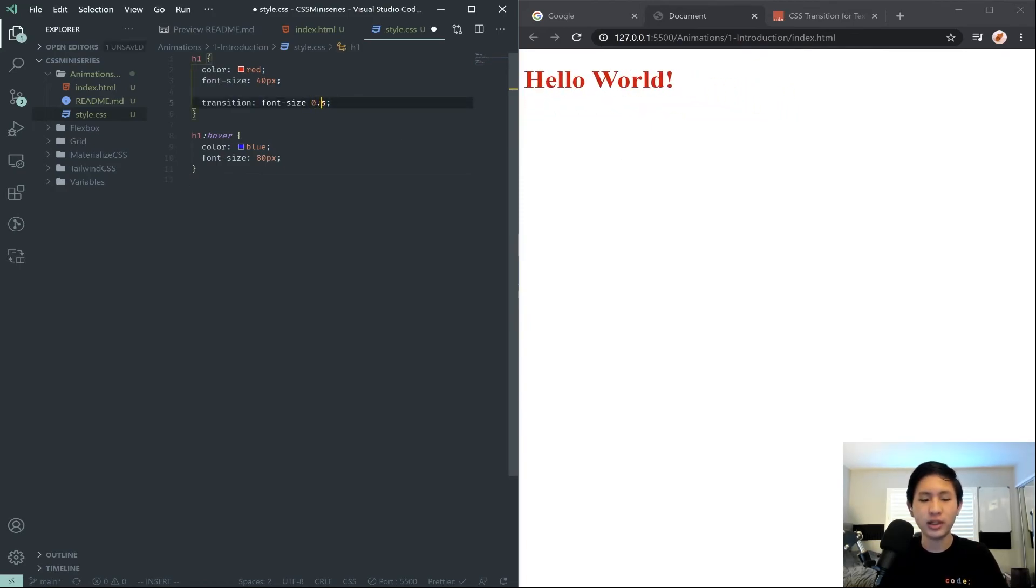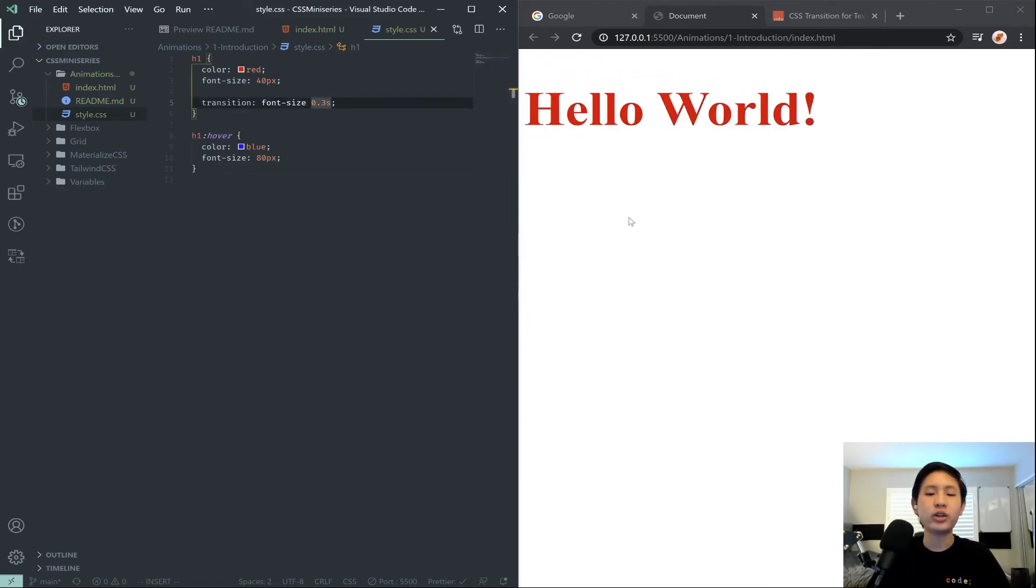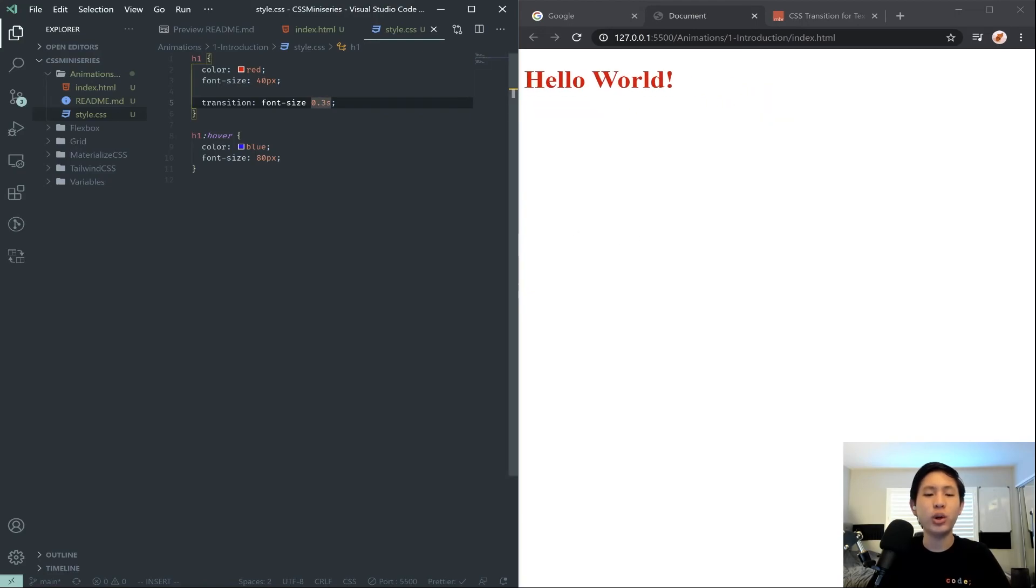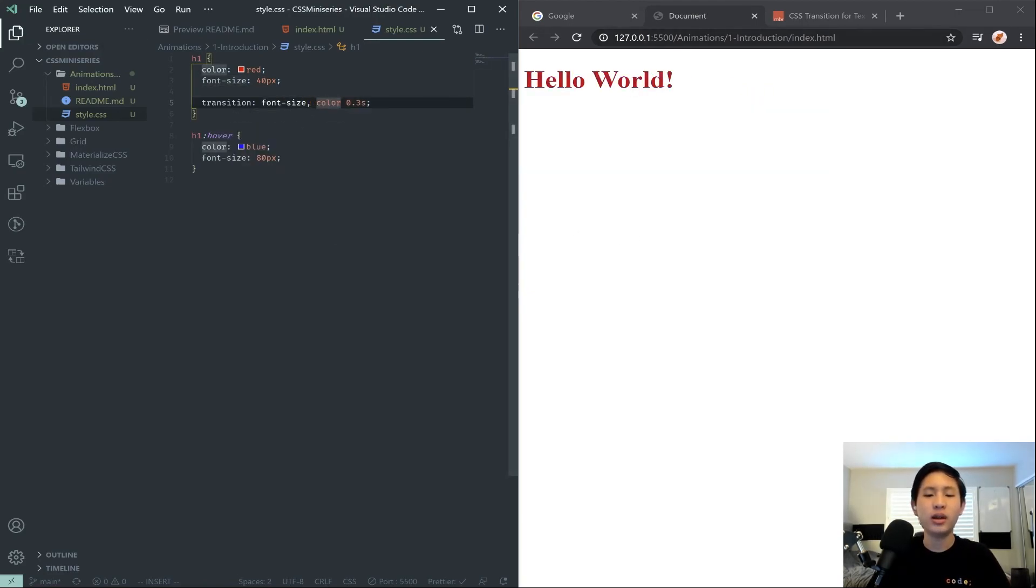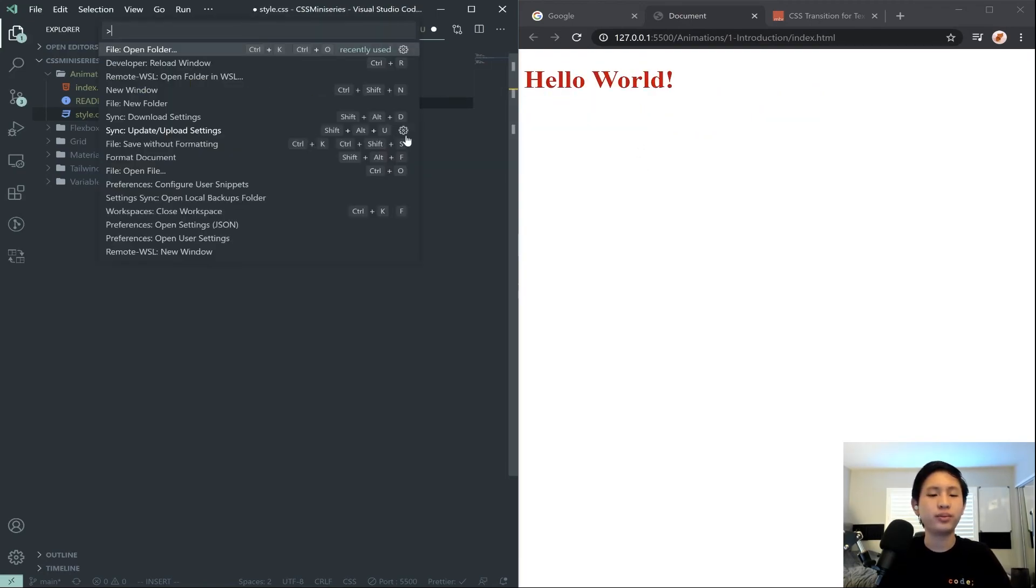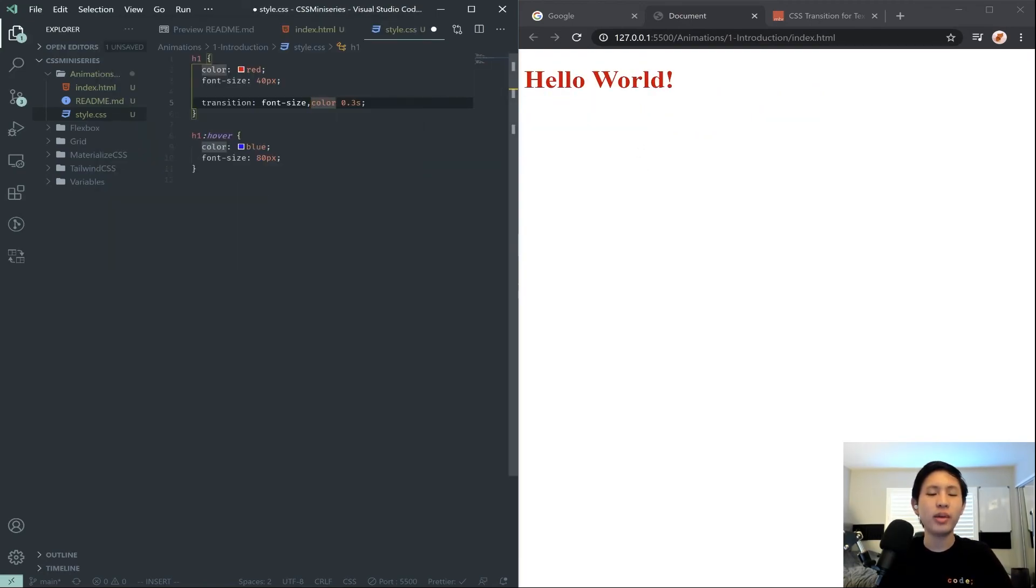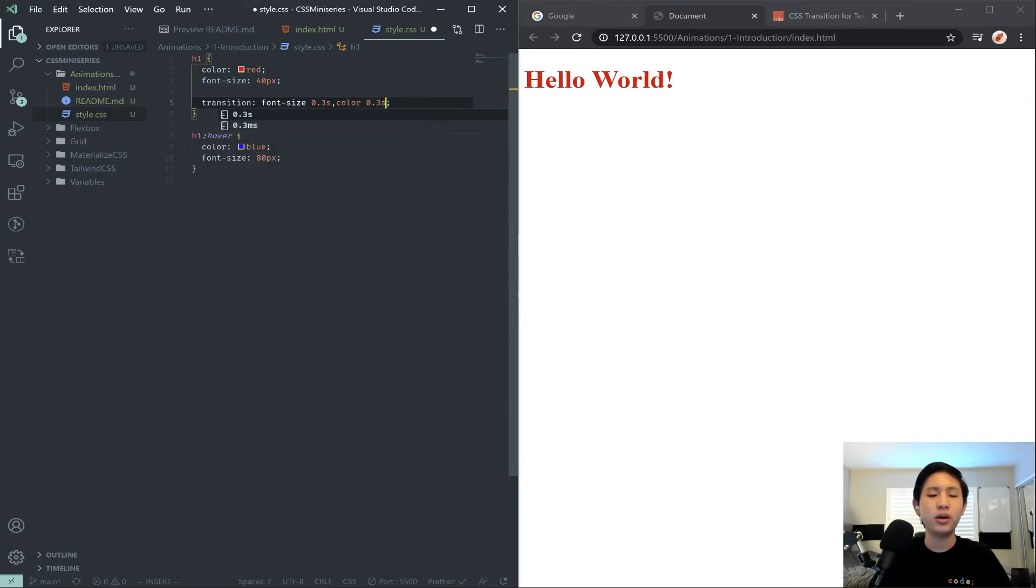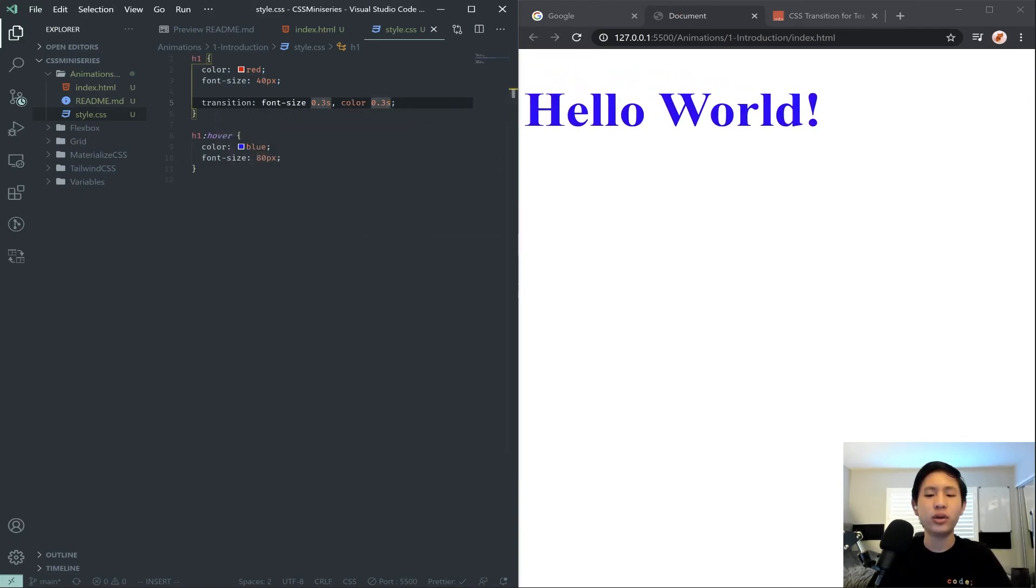And of course, we could change the spec to 0.3. And if we actually want to transition both, we can put a comma between them. Or my bad. We could say font size 0.3, and we could put color 0.3.